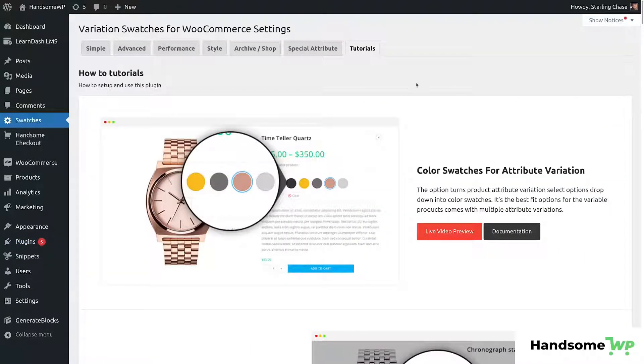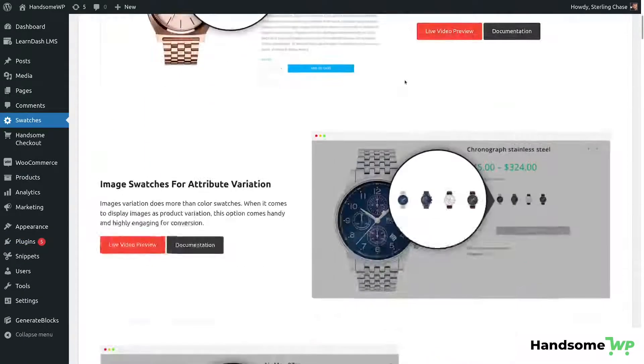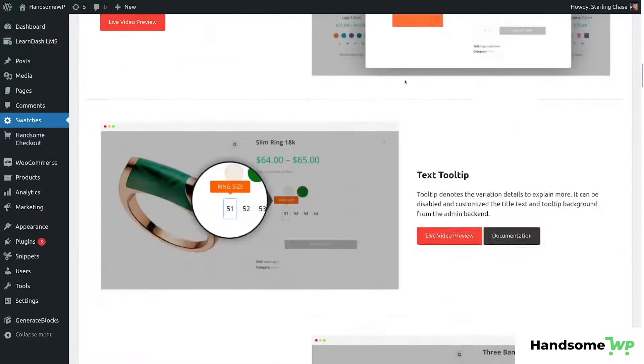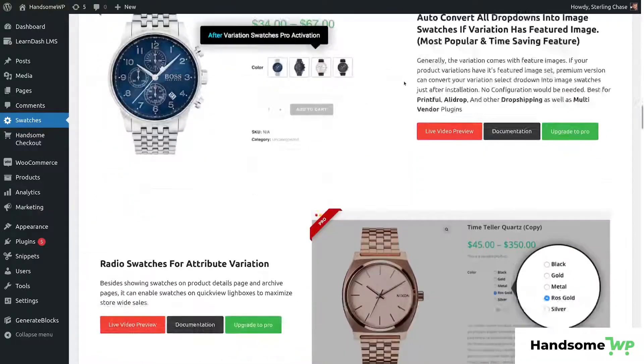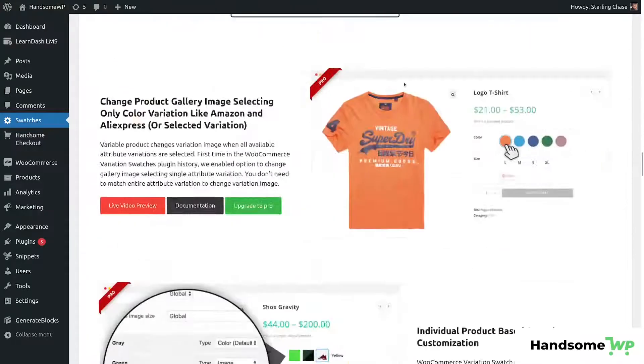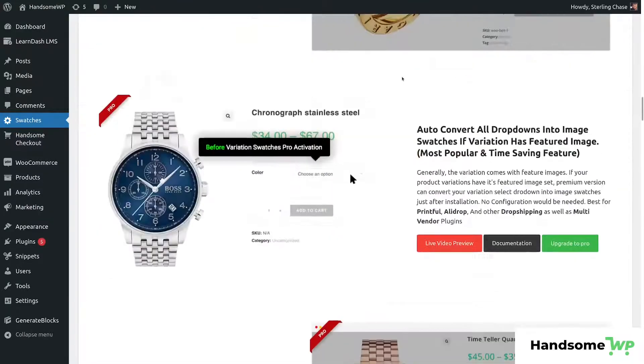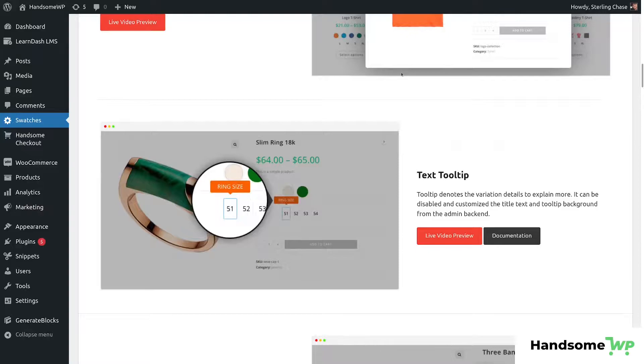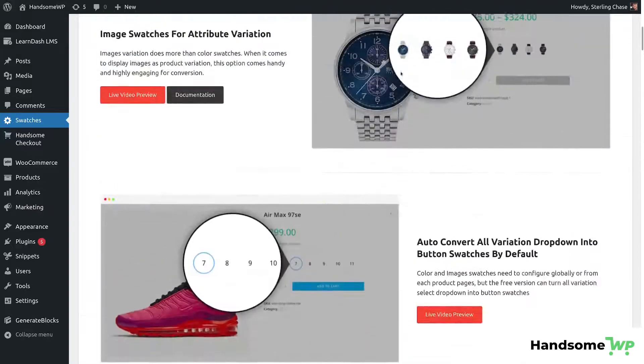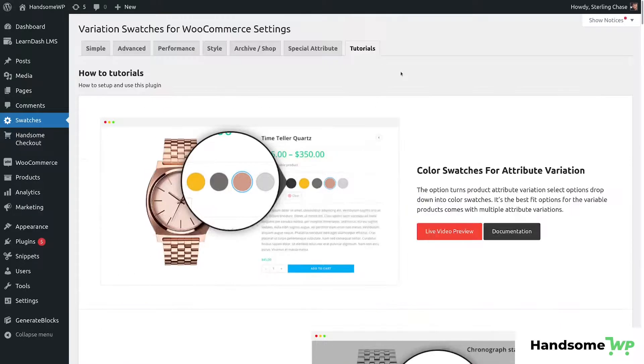Once you activate your swatch plugin, you're going to be greeted with this tutorial screen, so you can run through and watch all these tutorials if you want. I'm just going to jump right into configuring our swatches. So let's get started.